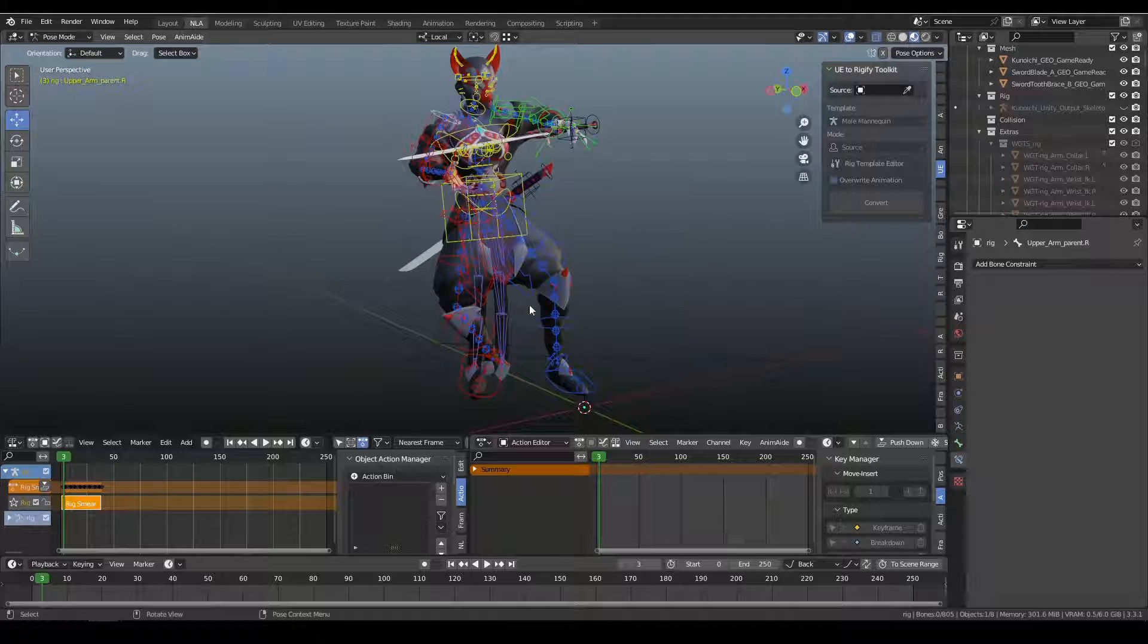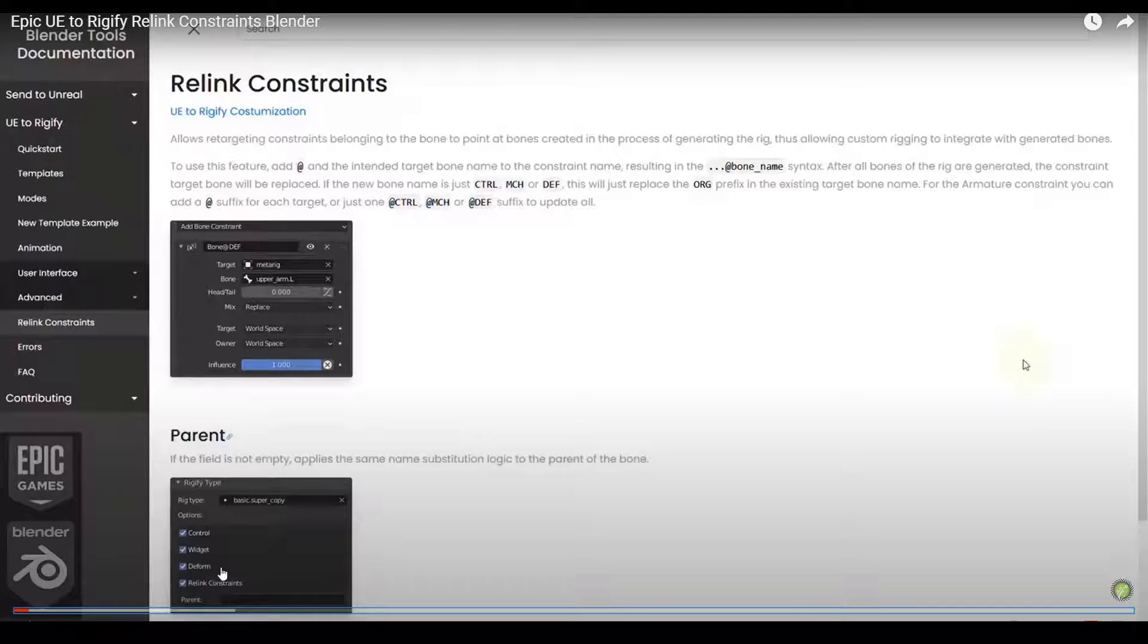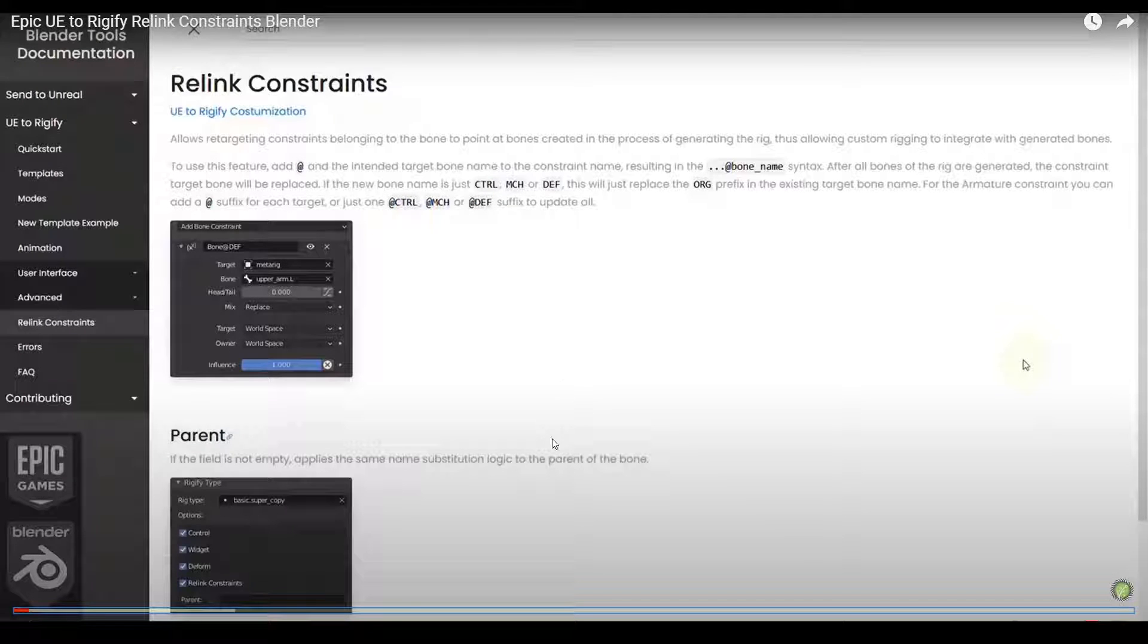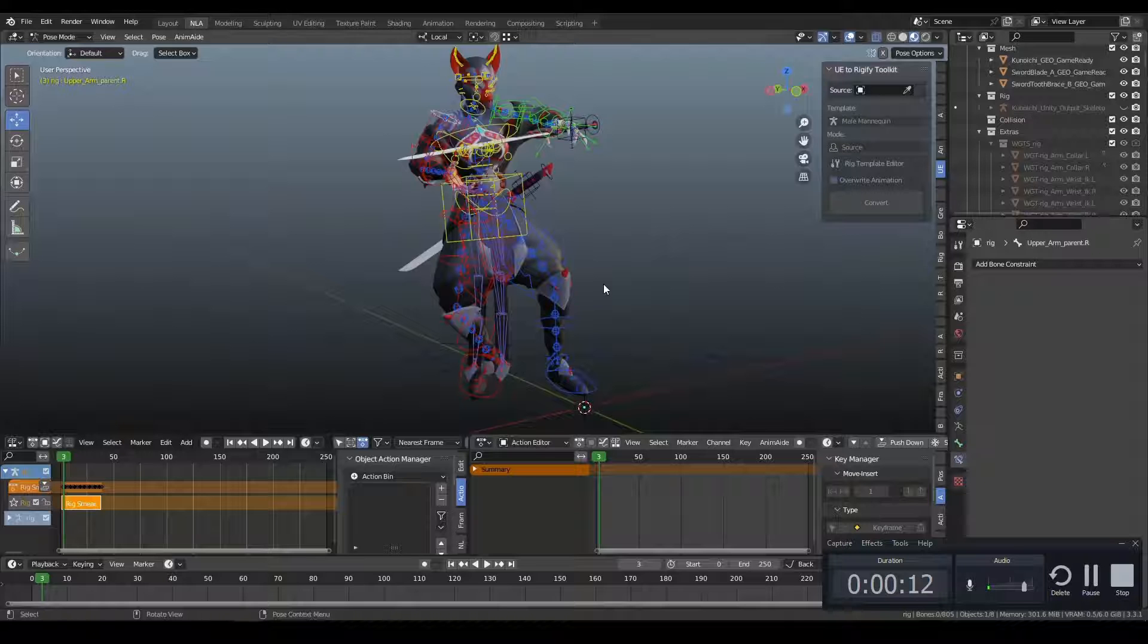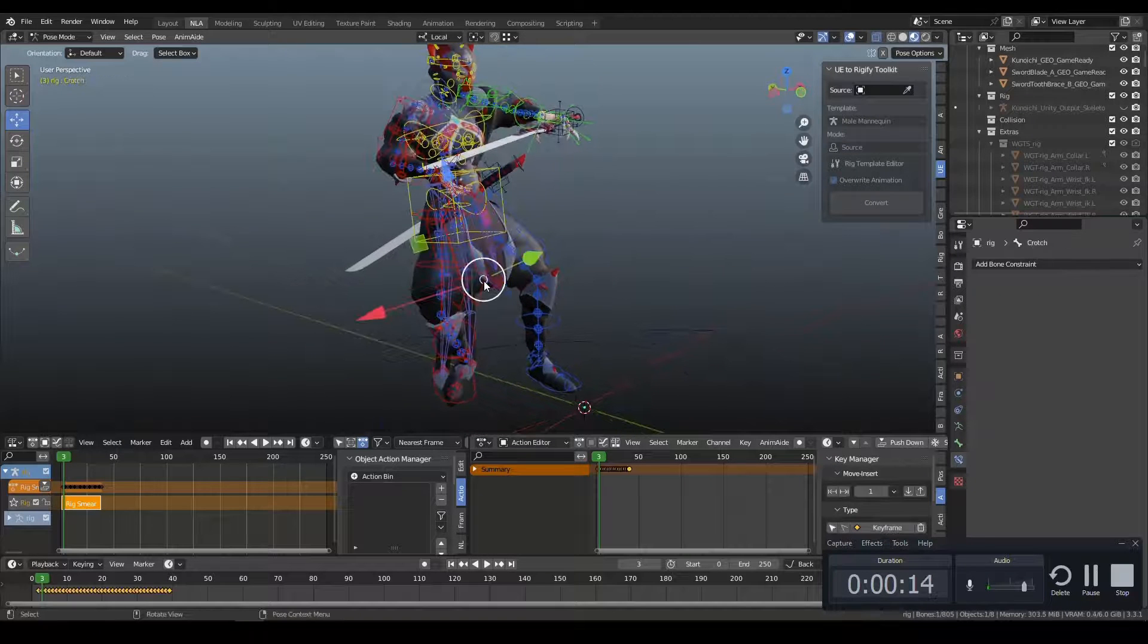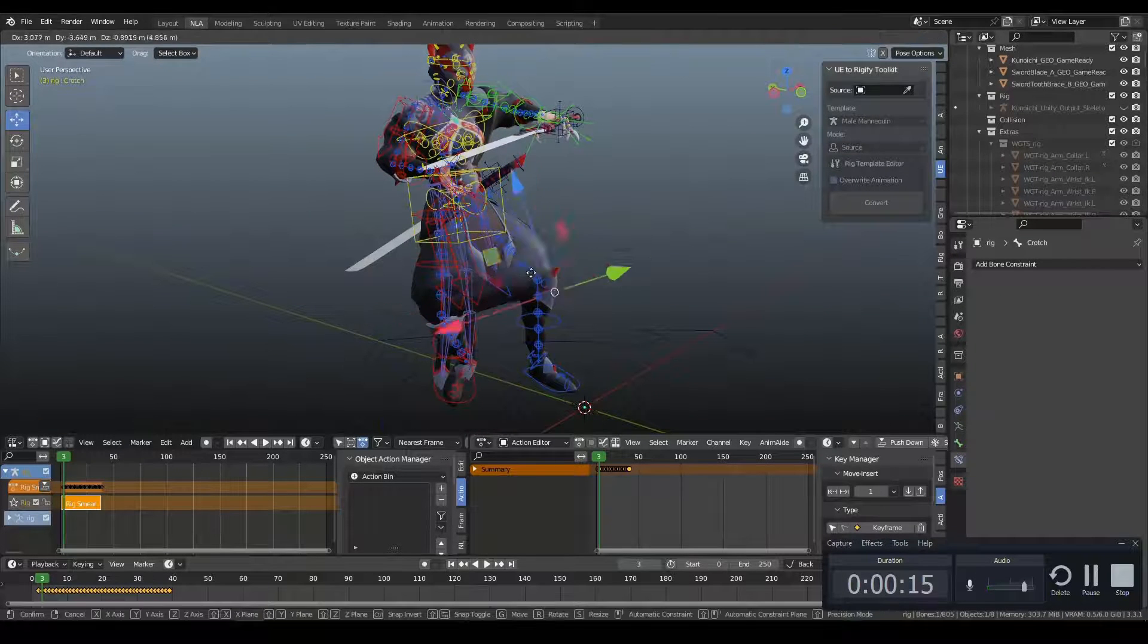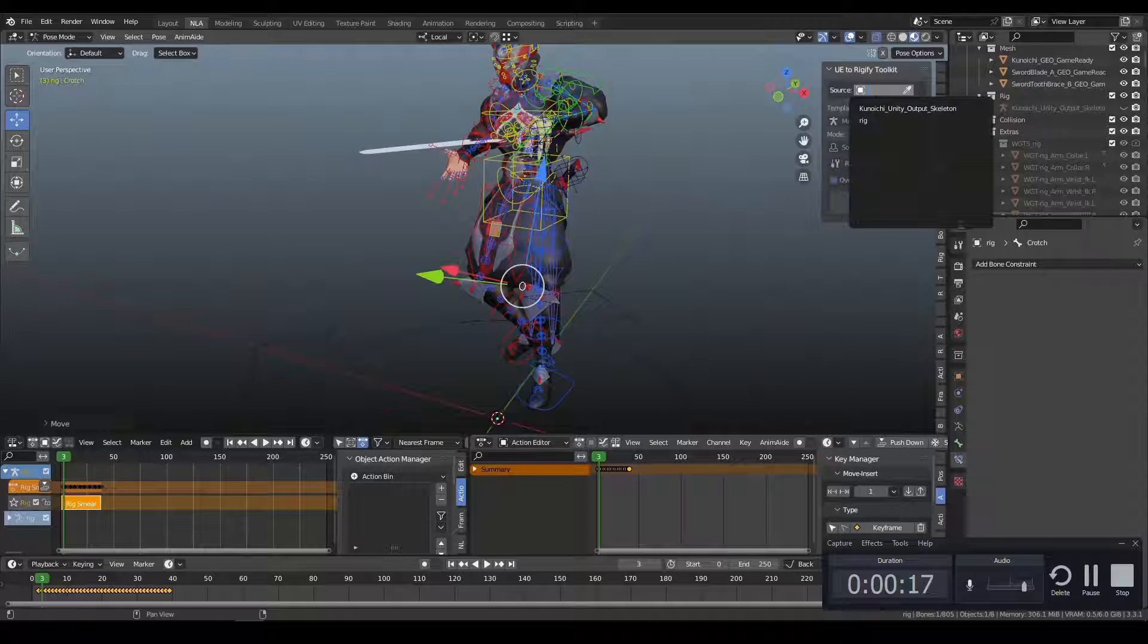This is going to be a follow-up video to our Rigify Relink Constraints video we did a while back for the UE2Rigify workflow. So at the time we were exploring how to rebuild a MyRig so that we have these cloth bones and everything moves around as expected.